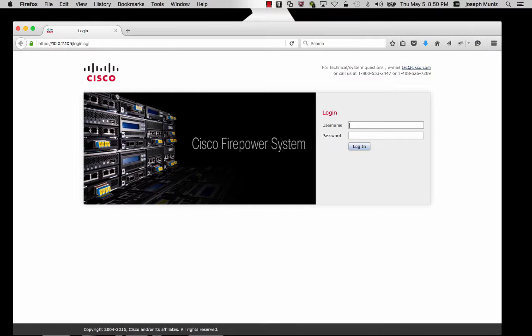Welcome to the Firepower Proof-of-Value Installation Series. In this module, I'm going to walk you through how to add the ASA running Firepower to a Firepower Management System.